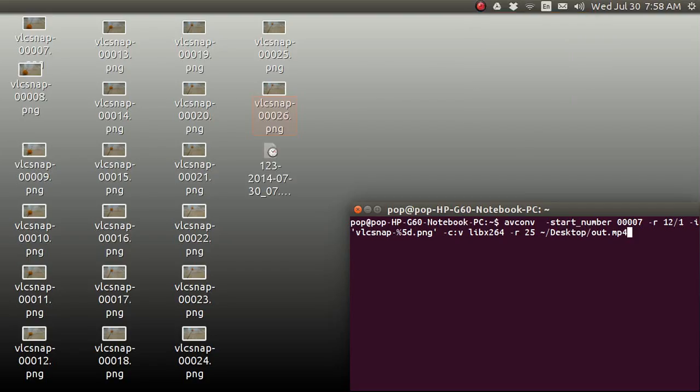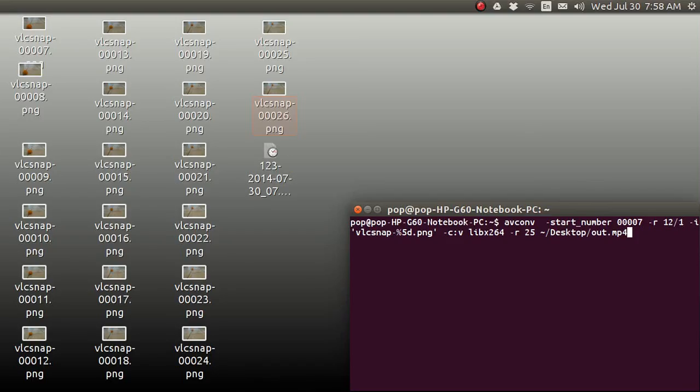My name is Pop. I'm making a video tutorial in Ubuntu Basics showing how you can make stop-motion videos, also called claymation, out of individual PNG files. I have a series of PNG files on the screen. I will show you how to make those. And I am going to use the terminal now to convert those into an MP4.